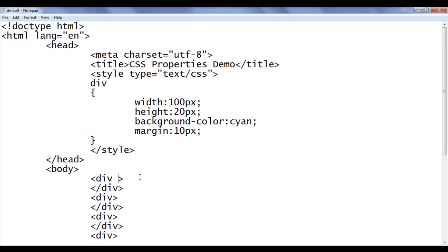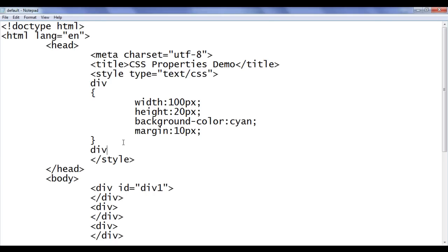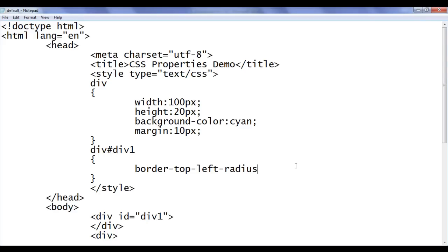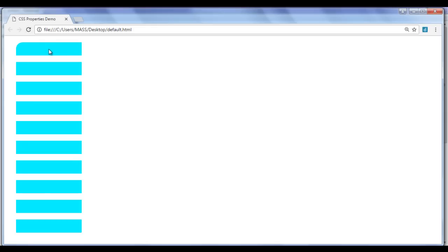I go to the first div and add id of div1. I tell the browser: locate any div which has an id of div1 and set the border-top-left-radius. The border-top-left-radius property is used to specify the border top-left radius of an HTML element. I paste it and give a value of 10 pixels. File, save, go to browser and refresh. You can see that div1 has a curve visible on the top left. That is how you can apply border-top-left-radius.